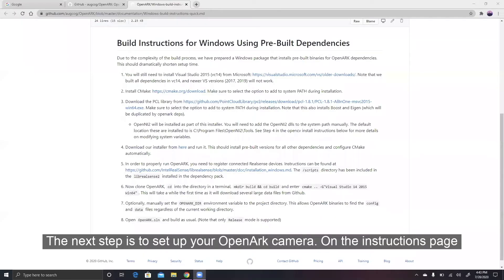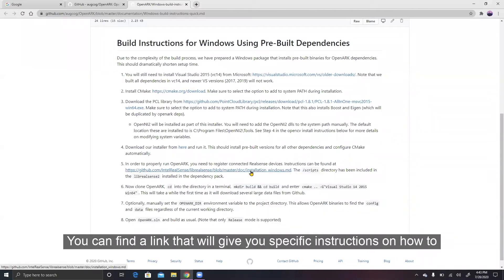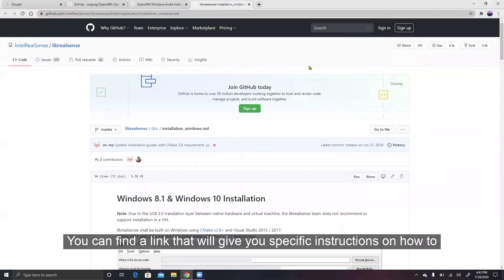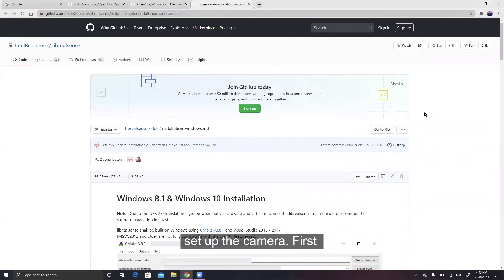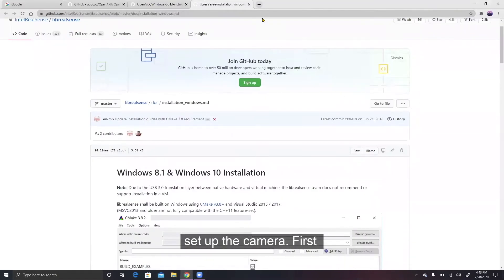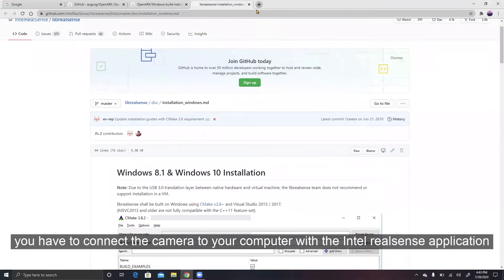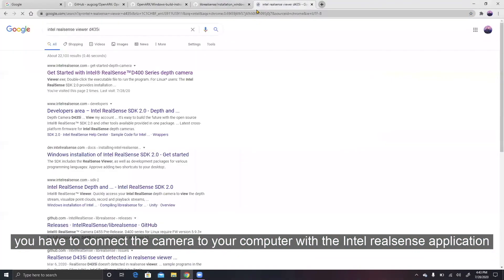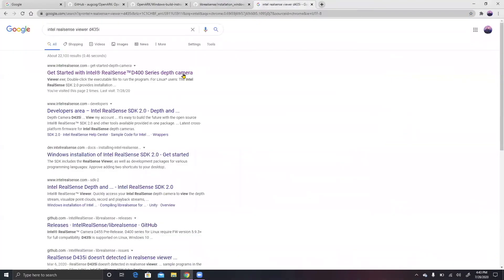The next step is to set up your OpenARK camera. On the instructions page, you can find a link that will give you specific instructions on how to set up the camera. First, you have to connect the camera to your computer with the Intel RealSense application.